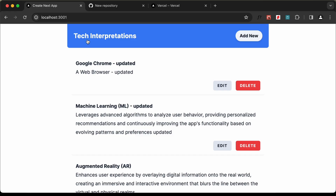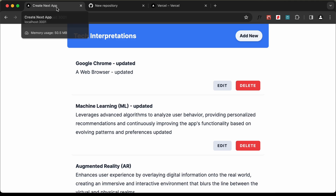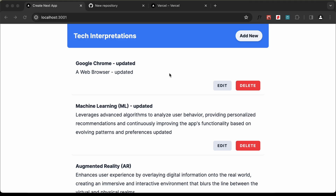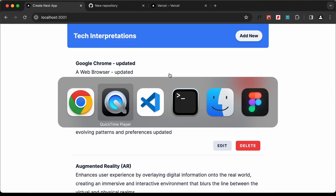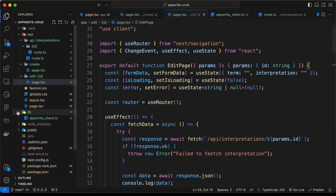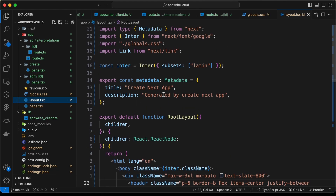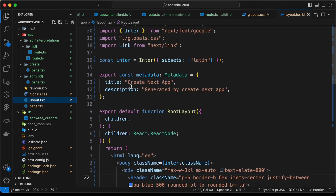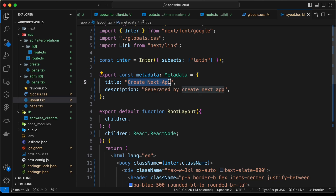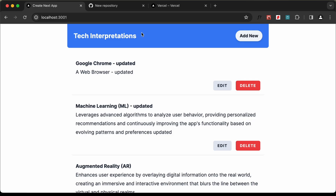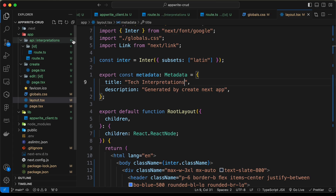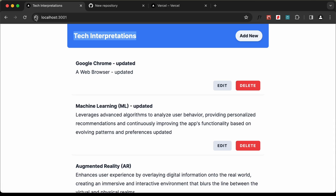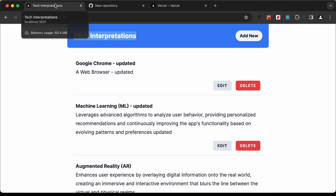Now before deploying this, let's go ahead and change the title. For that, you have to go to your source code, go to the layout file, and here you can change the title. Let's change this title to 'Tech Interpretations'. So let's copy this and paste it over here. And now we can see that the title has changed.